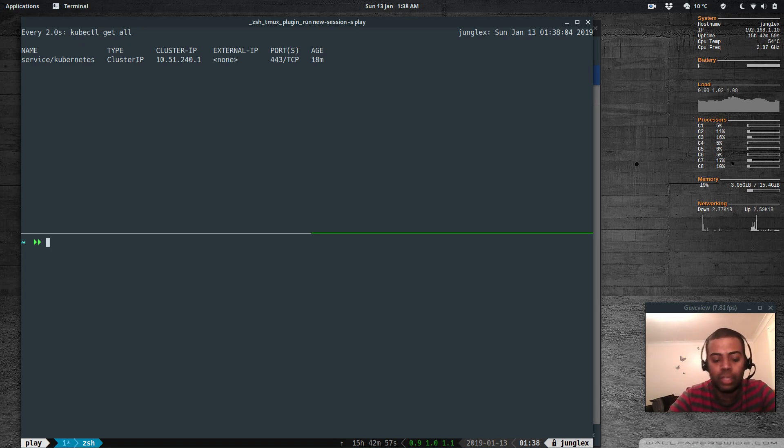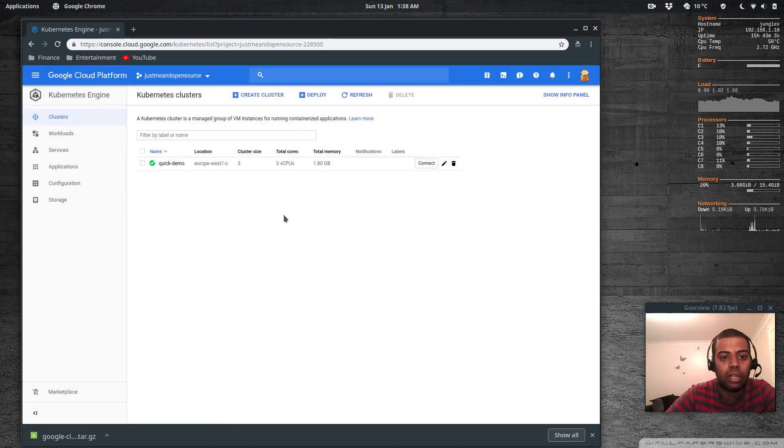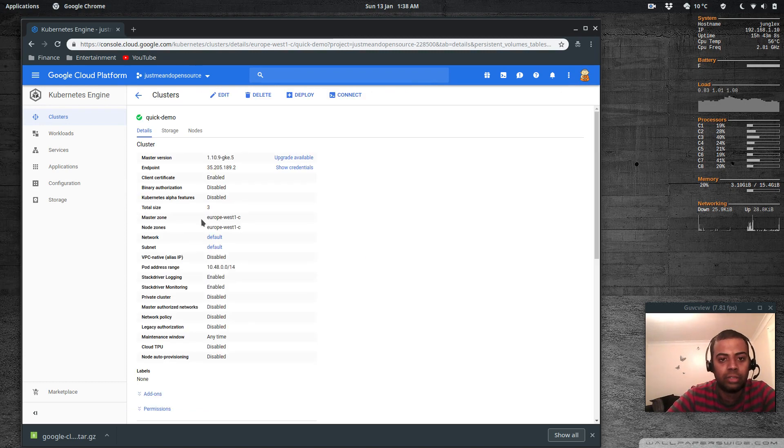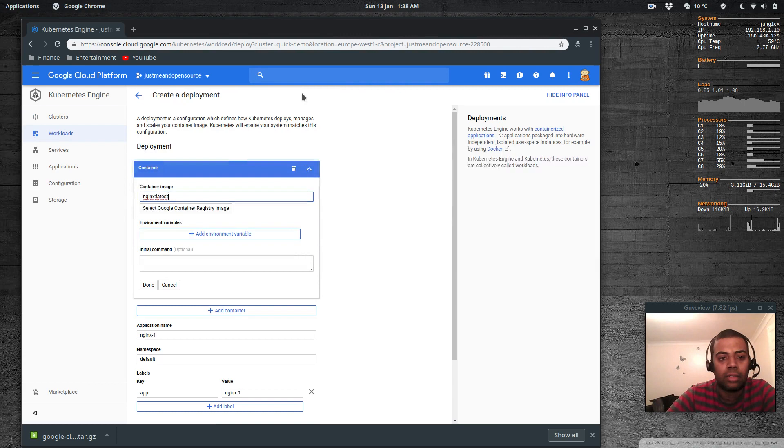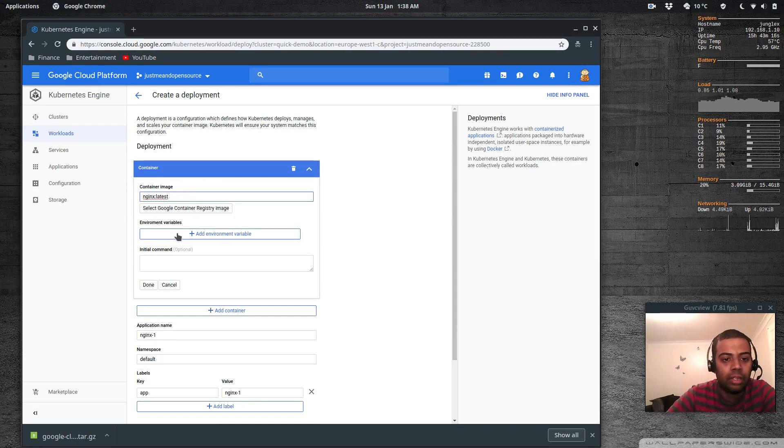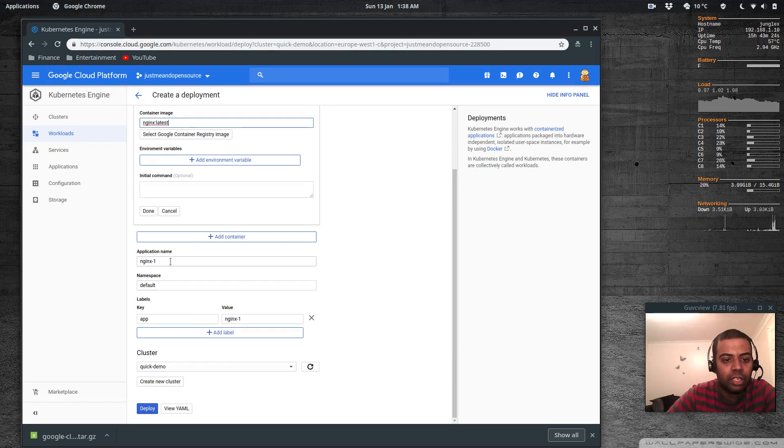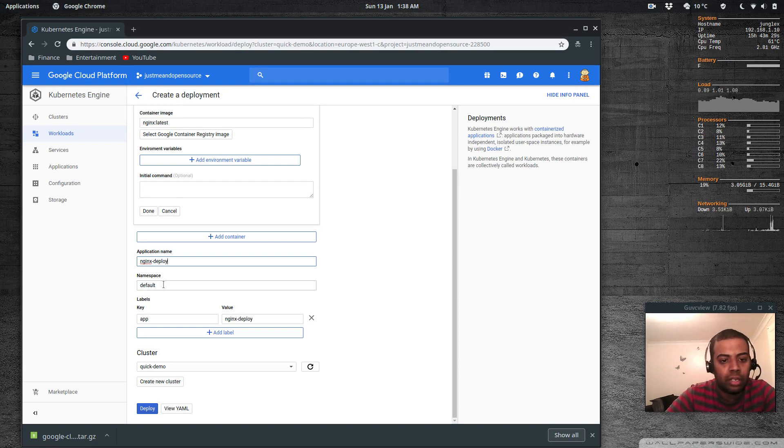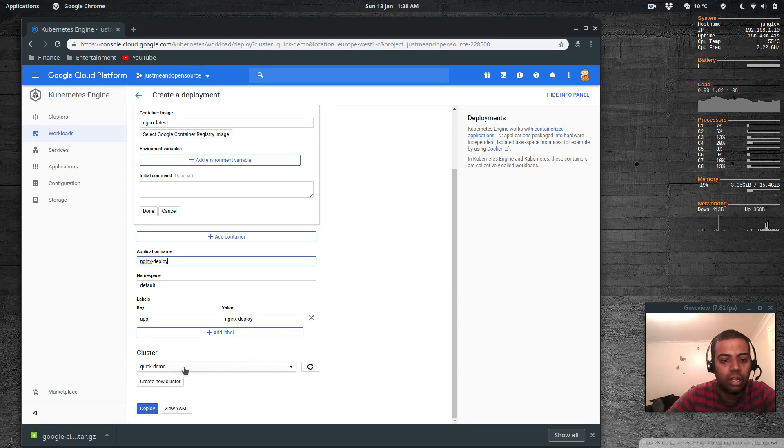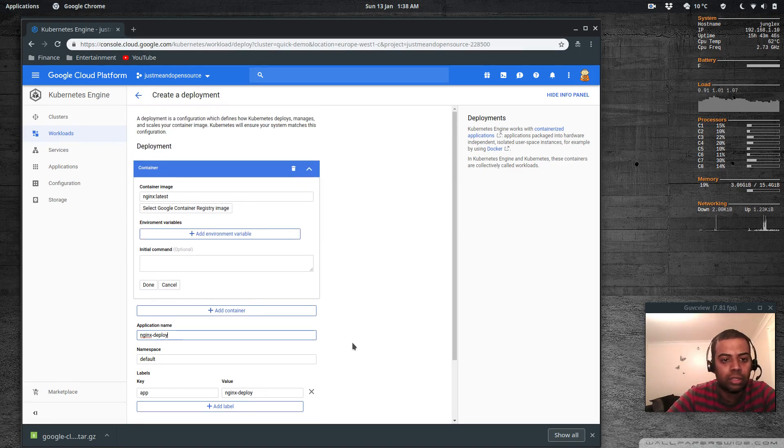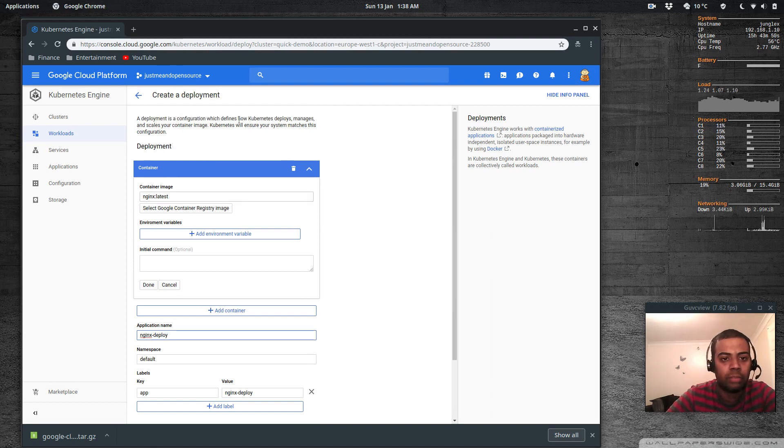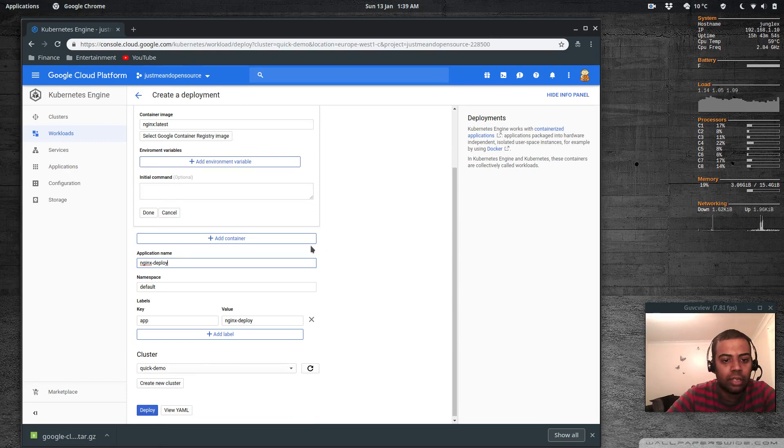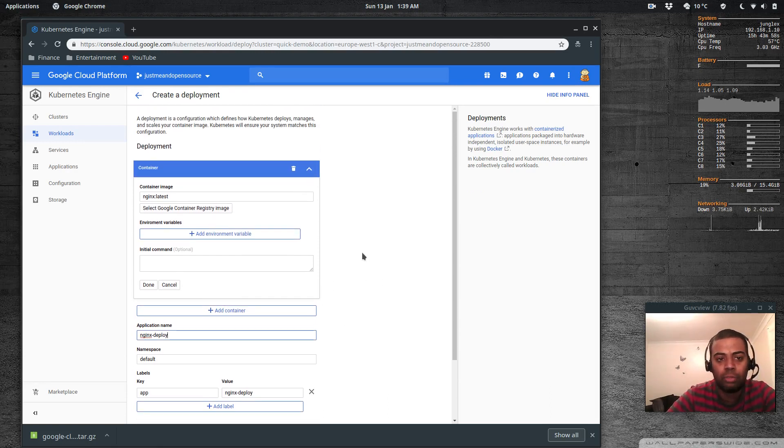If you select the cluster and select deploy, container image nginx latest, environment variables I don't want anything, initial command that's optional, add container, application name nginx deploy, namespace is default. Let's see - add label, on which cluster you want to deploy - we only got one cluster so quick demo, deploy view yaml and so on. I can't find an option to specify how many replicas I need.